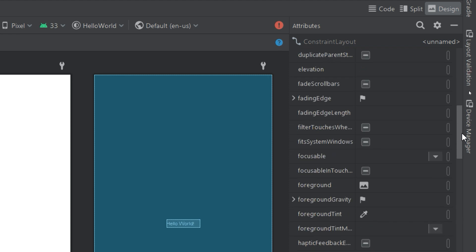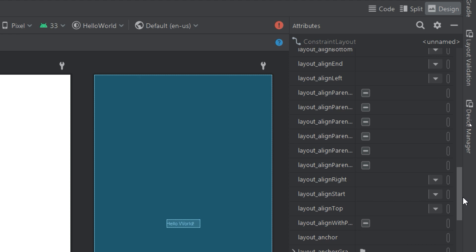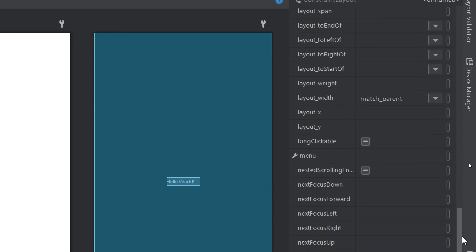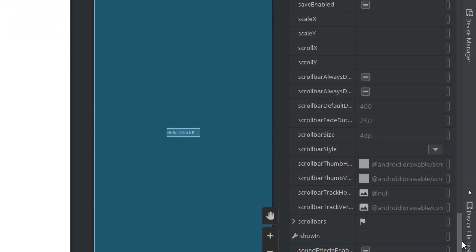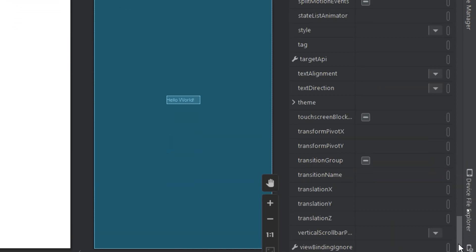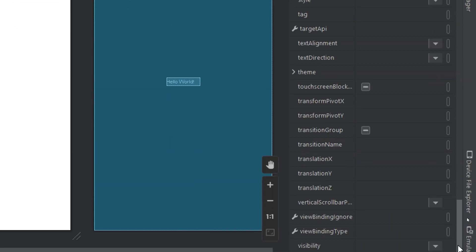You can see how many attributes we have here for the selected component.